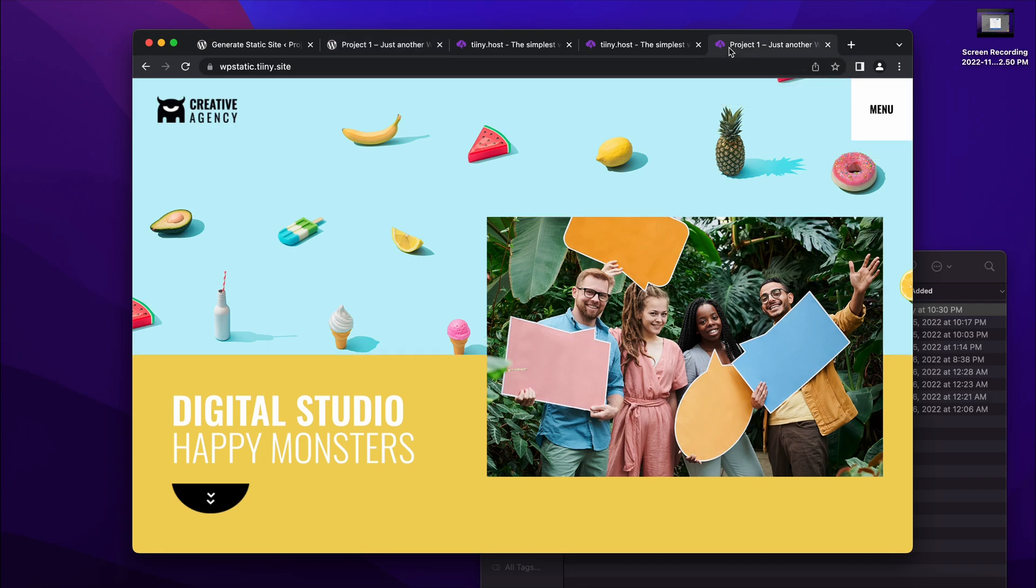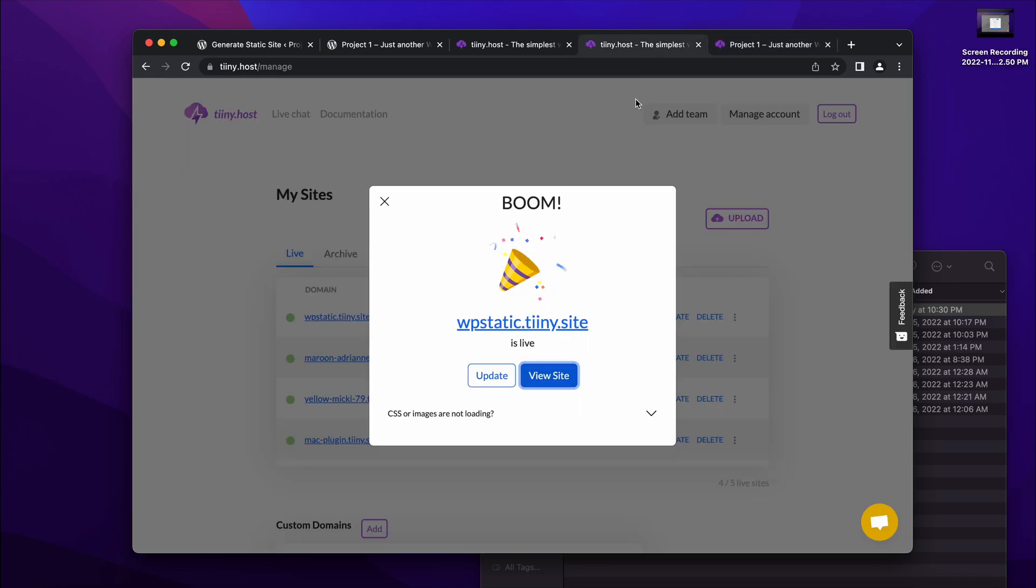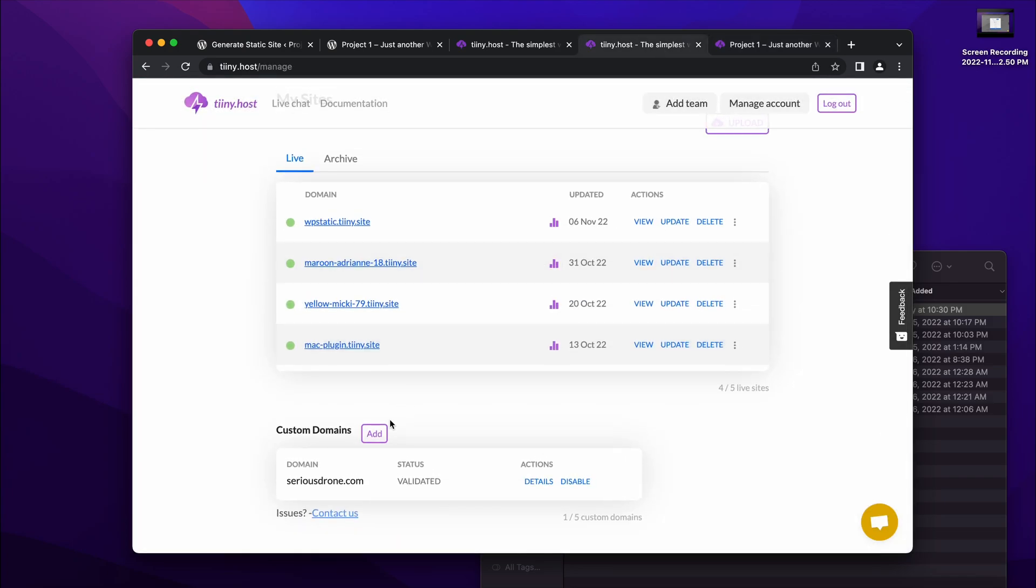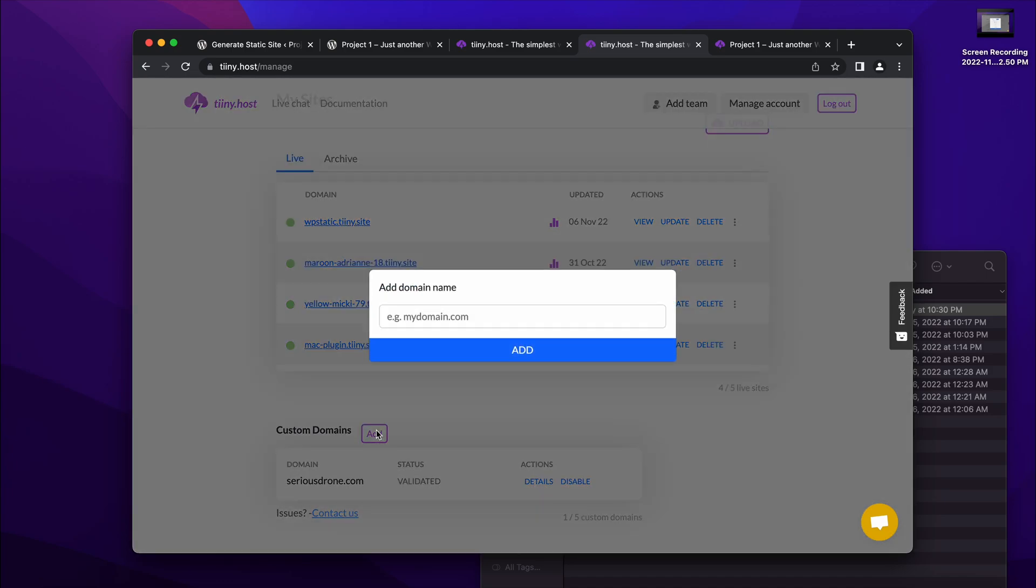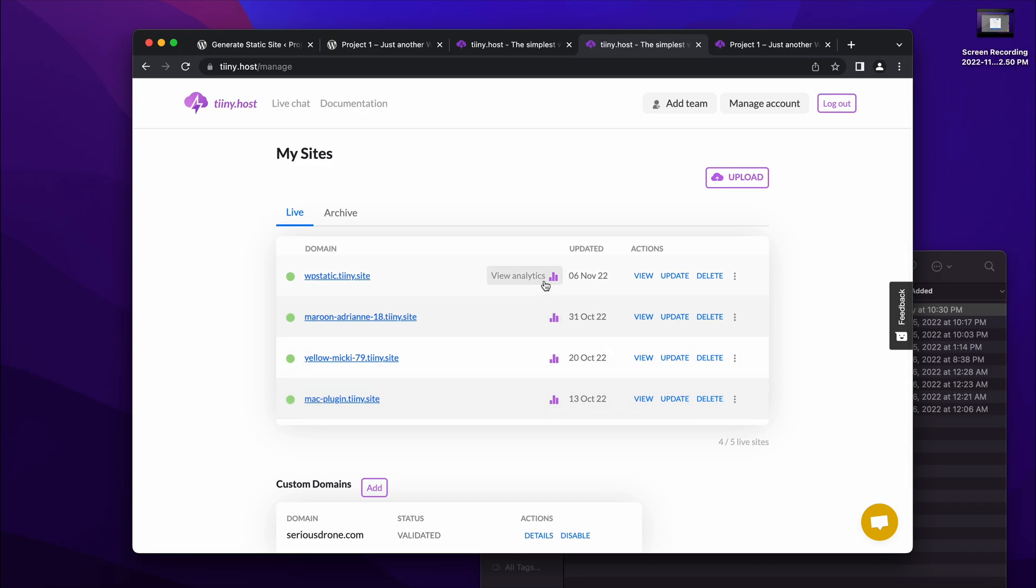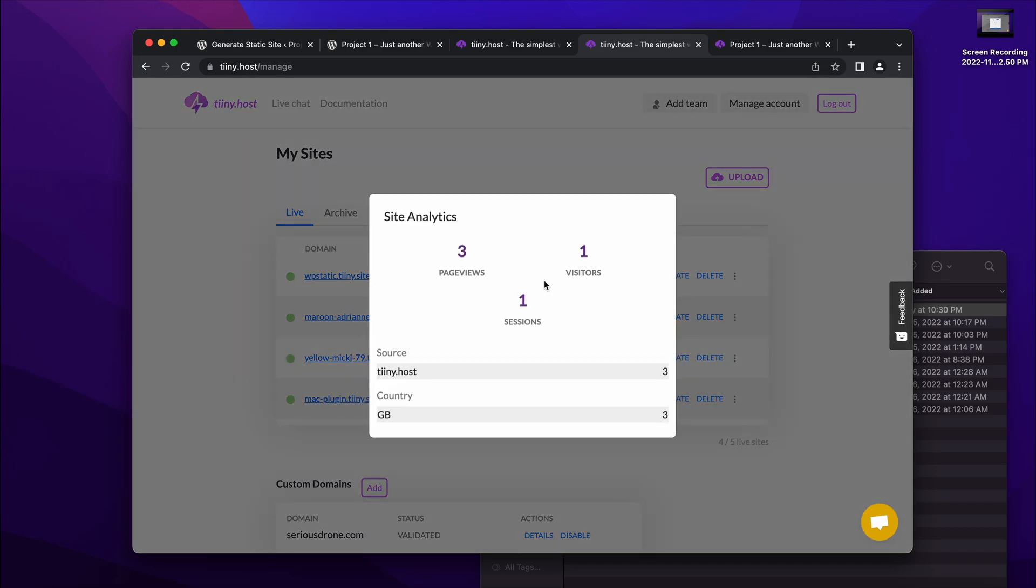And additionally to that, you can also add your own custom domain. So you can link your existing web domain address here. And it also provides analytics. So if you want to view exactly how many visitors you've had, it's all provided out of the box there for you.